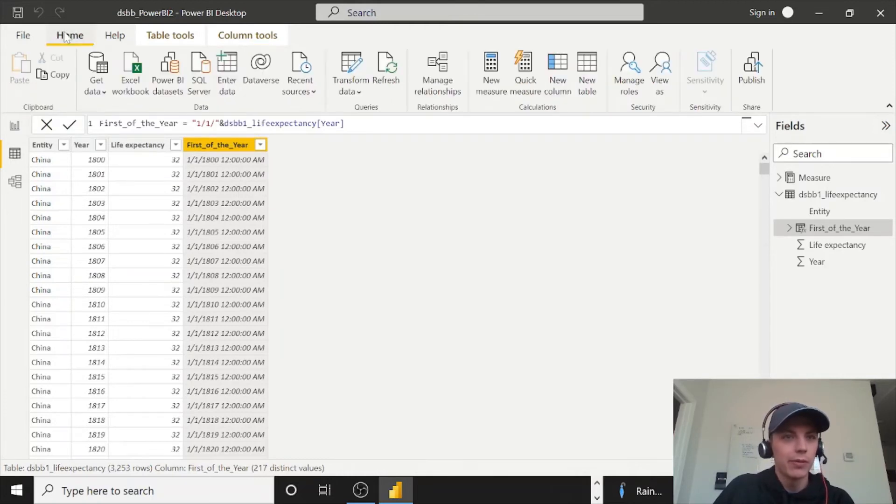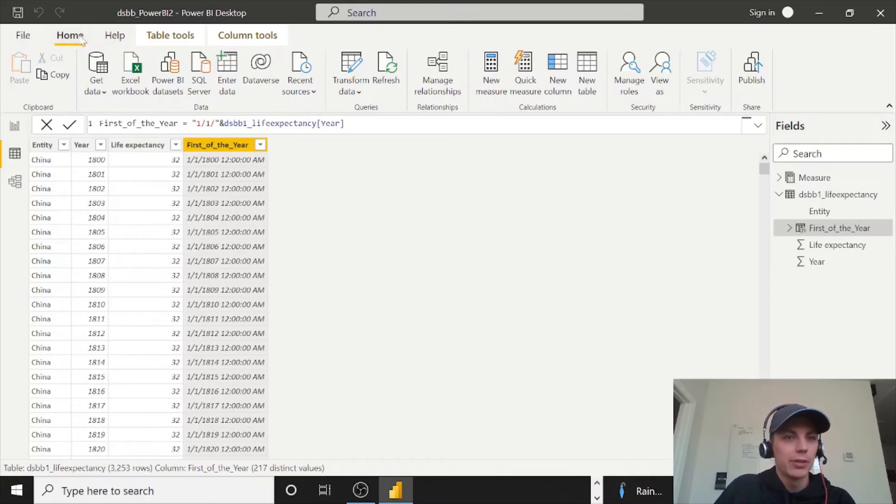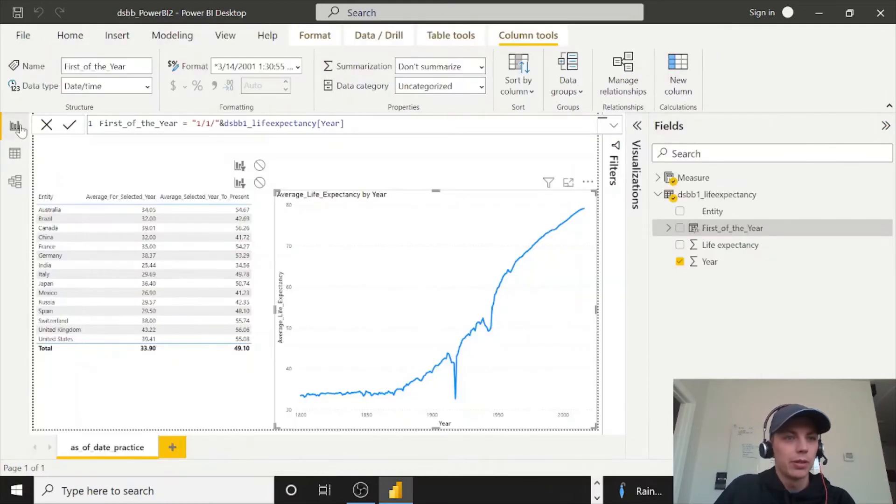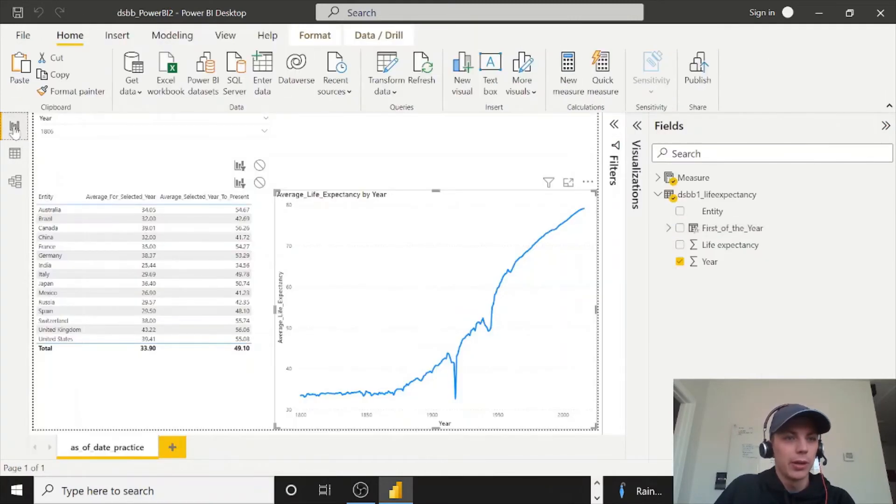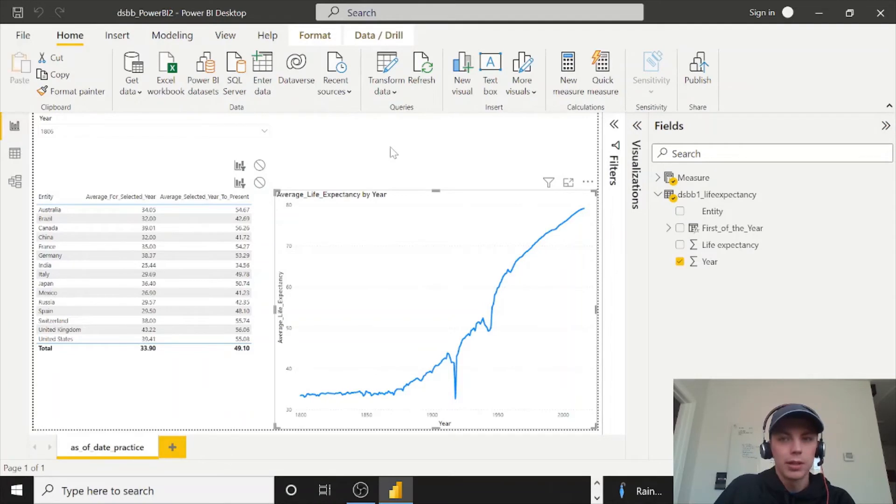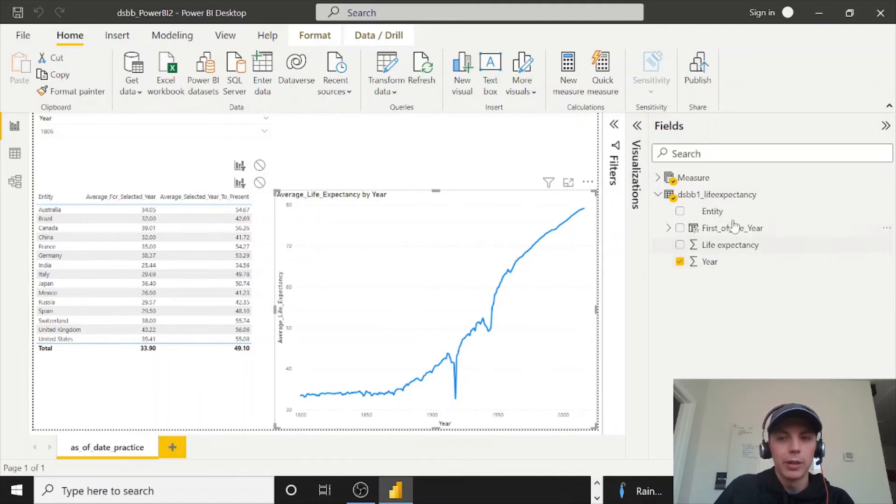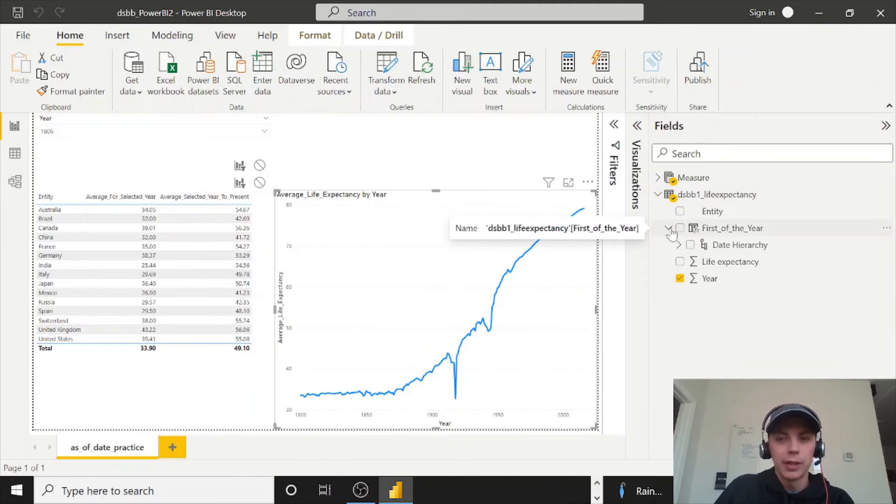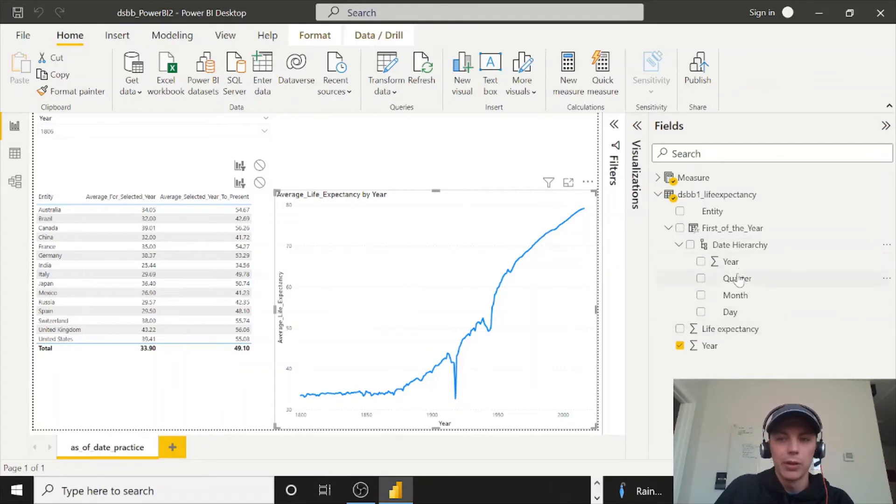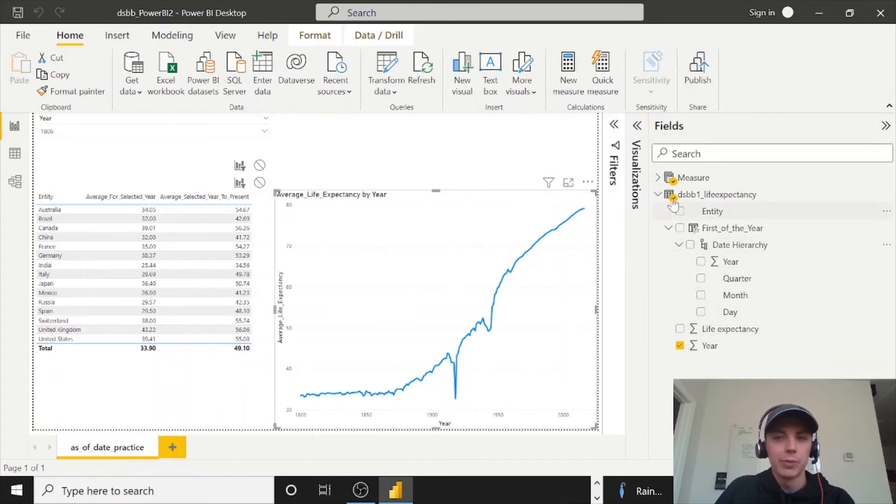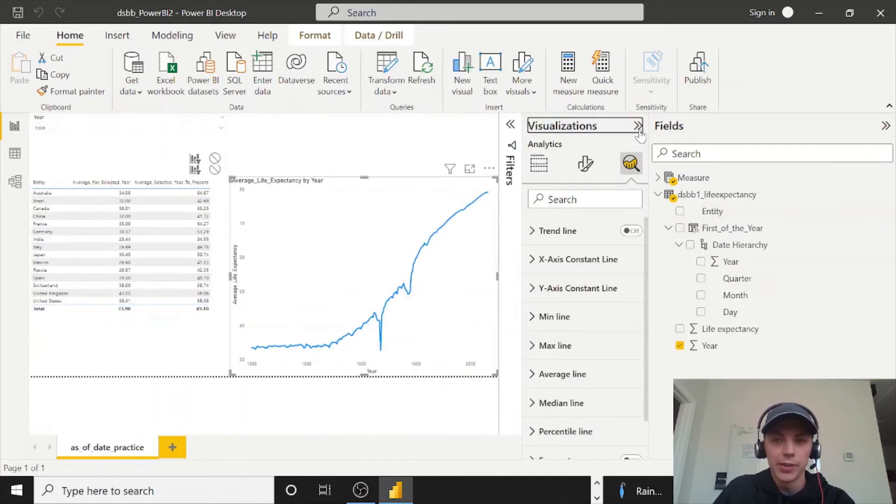So we can go back to our report. And now instead of doing the year on the bottom, we can change it to this first of the year. And like I said, now there's a date hierarchy has year, quarter, month, day. We're not going to worry about the month and the day because we manufactured that out of thin air.